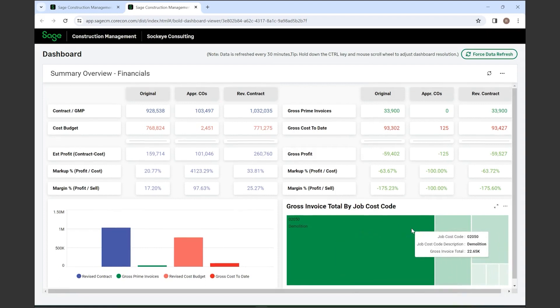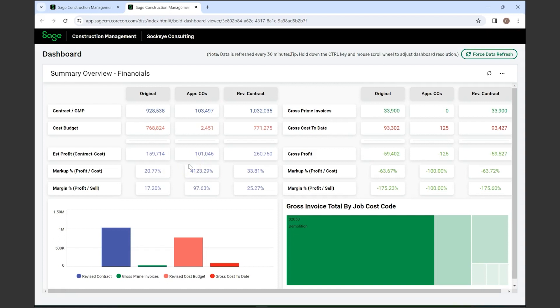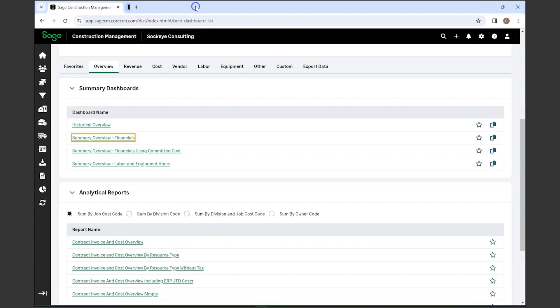These dashboards make it really concise and simple, and for those visual people it's right there in front of you. You can see it, understand it, and it's a quick glance at where you're at financially.